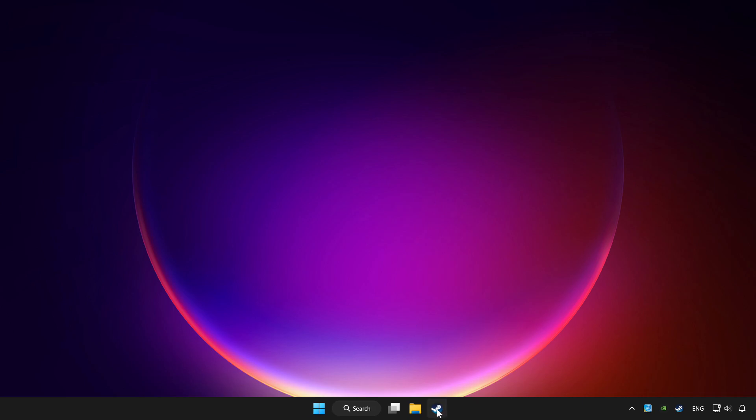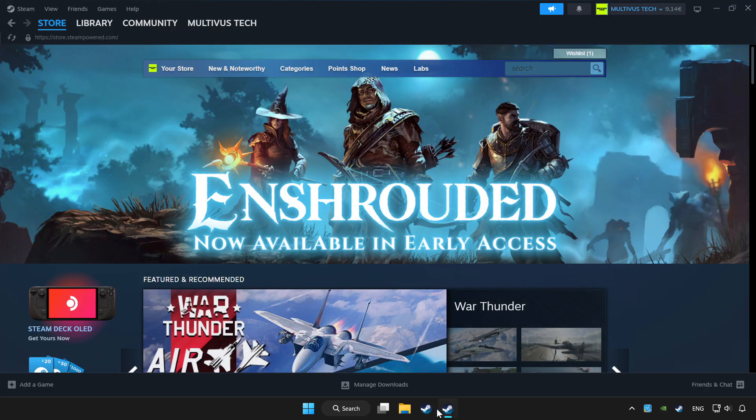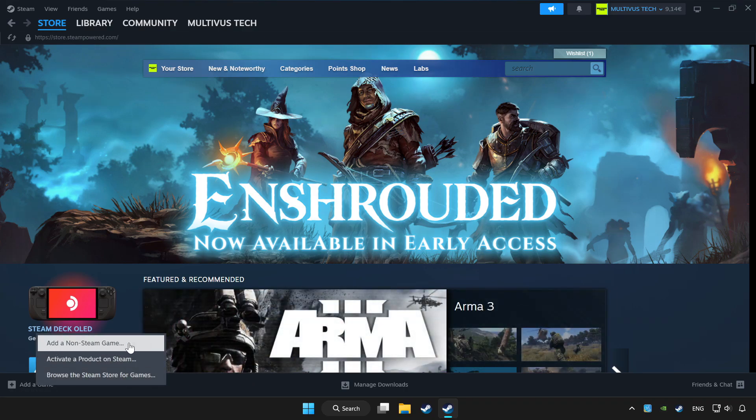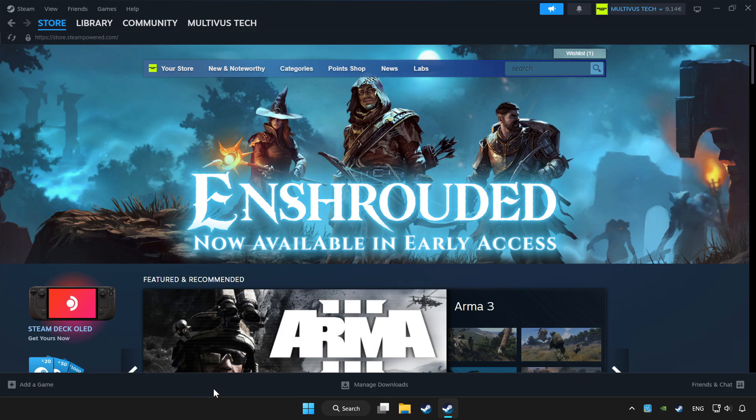Open Steam. If you don't have the game on Steam, add it by add a game. Click add a non-Steam game and choose the game.